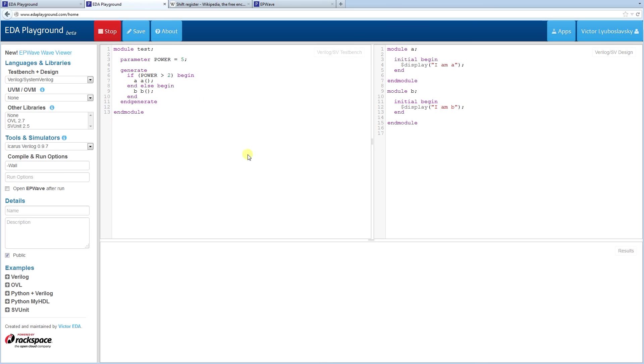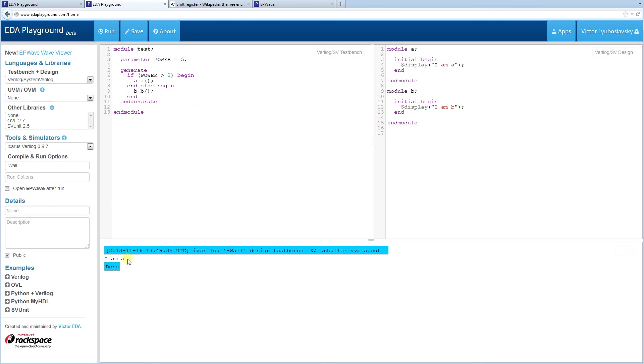Alright, let's run it. Okay, you see I am A. So in this case, A was called.